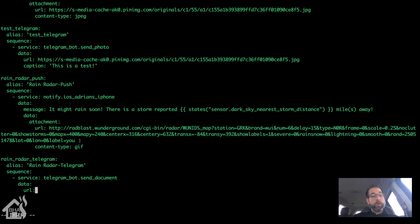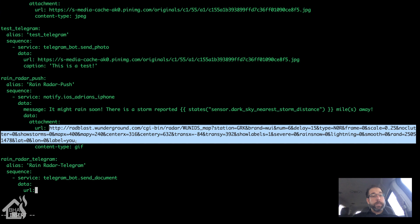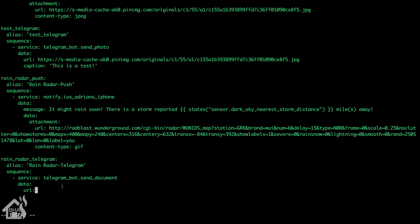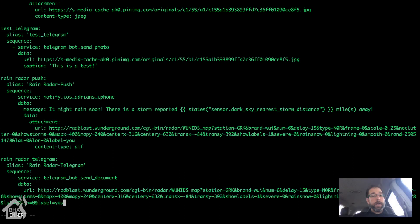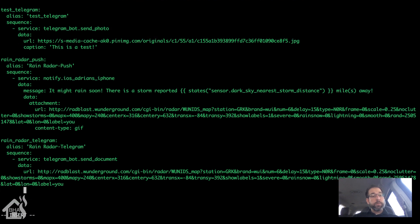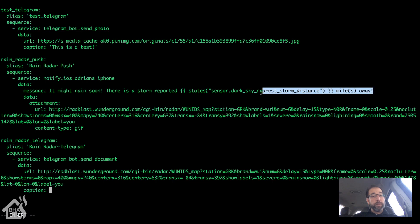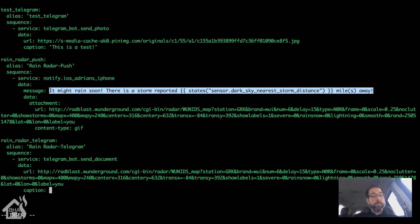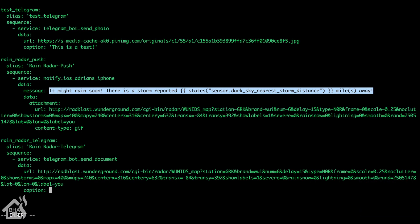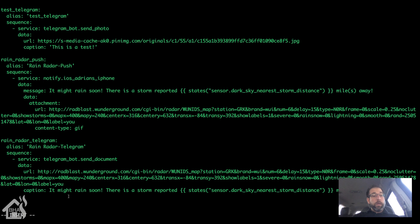Add the URL — just copy and paste the same URL we used earlier. Instead of a message like we did previously, we're going to use a caption for the photo. Copy the same message text from the iOS script and paste it in as the caption. That is pretty much the end of this part of the tutorial, so go ahead and save this.